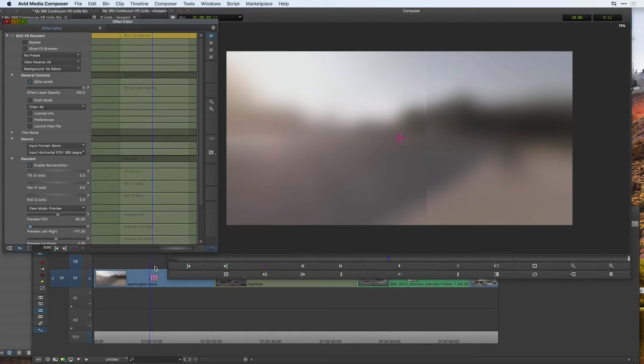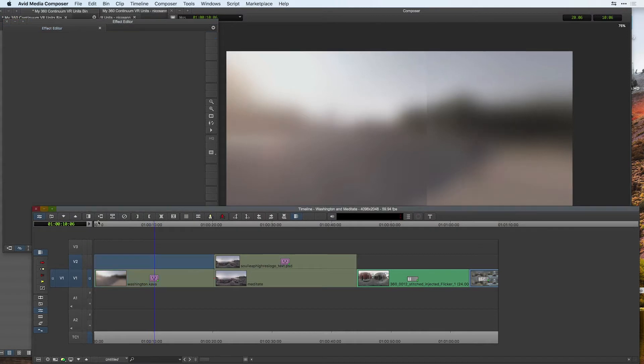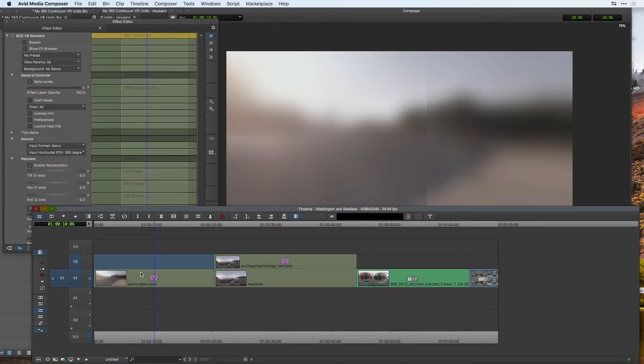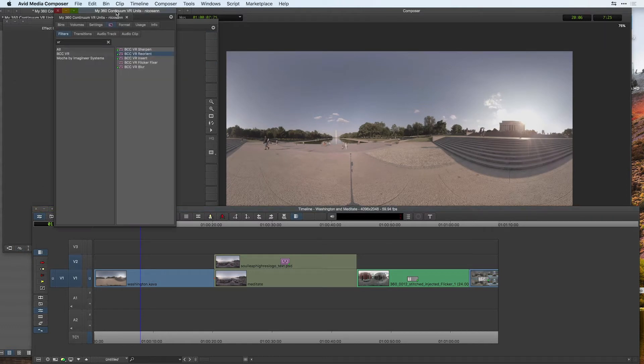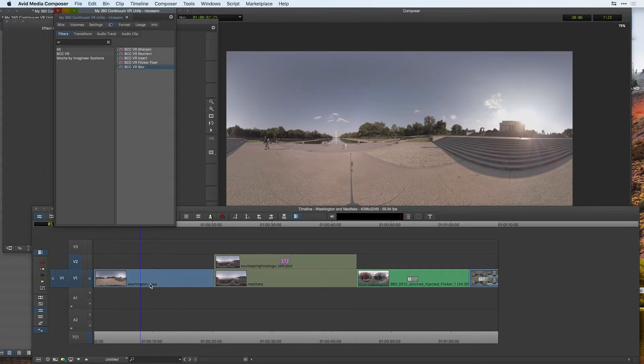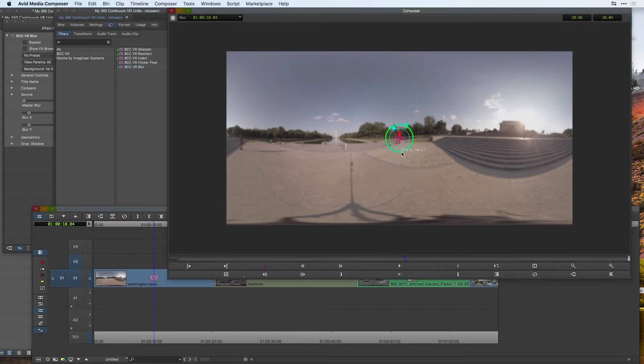We need a VR aware effect in order to accomplish this. If I remove my effects currently on this shot, I'm going to head over to my video effects. I've already done a search for VR, and here I can find my BCC VR blur. Apply it to the first clip in my timeline. We can see that it's applied, and we get these lovely on-screen controls to blur both the X and Y axes separately.